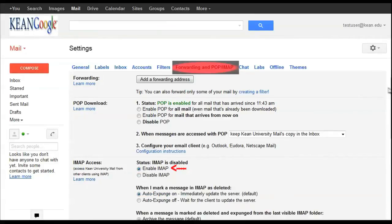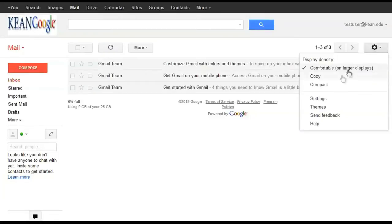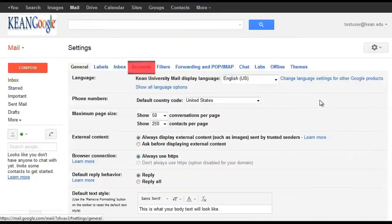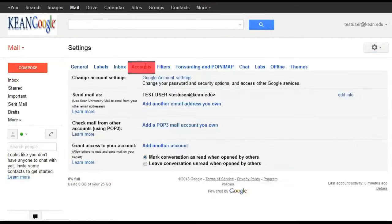Next crucial step: change your password. Go back to your cane email homepage, click on accounts, security, and change your password.